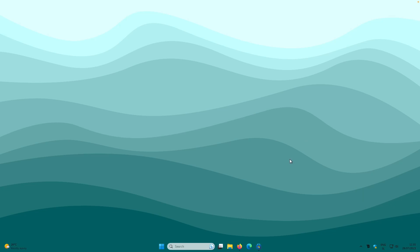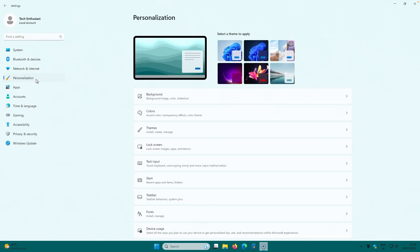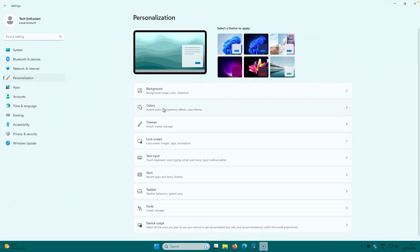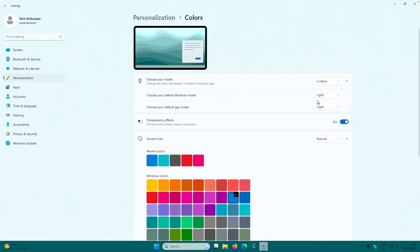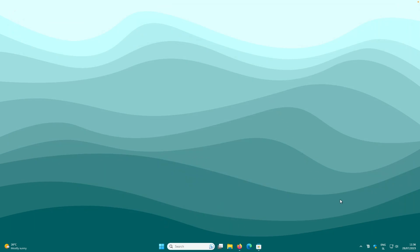That's pretty much it for the TranslucentTB application. With this specific wallpaper, the taskbar icons appear black and aren't very visible. So right-click and go to taskbar settings, then personalization. Go to the color step and change the mode from light to custom, setting the default Windows mode to dark — now the icons will be white and much more visible.